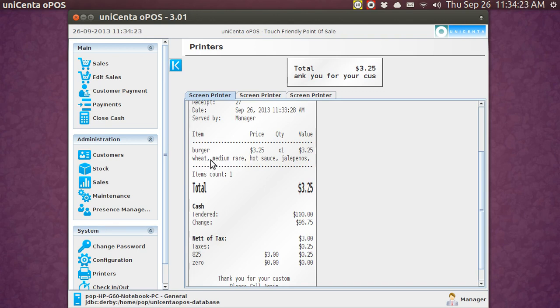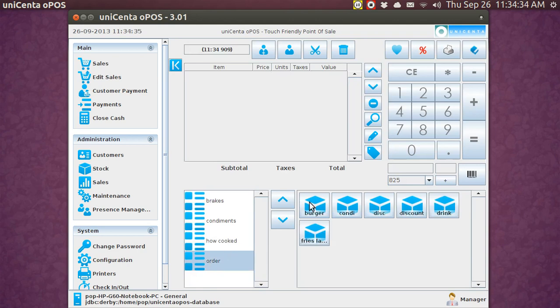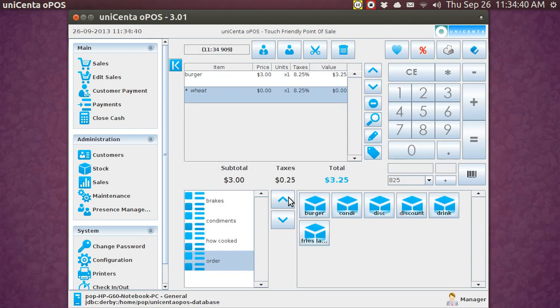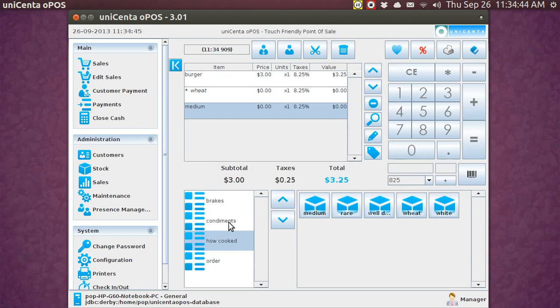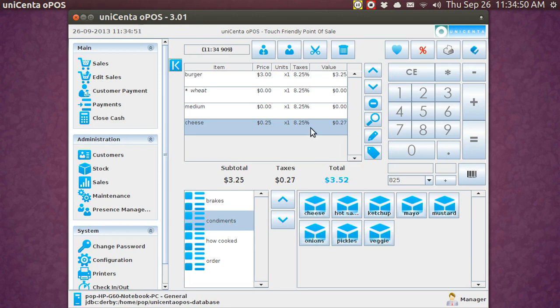Also, you cannot add a dollar figure to this if there is, say, cheese. So let me go back to the sales screen, and I'm going to contrast that with doing it the old-fashioned way where I go burger, wheat, and then on the condiments, you see, well, I'll go how cooked, I guess, medium, and then on condiments, I'm going to pick cheese. Now see, I could charge extra money for the cheese, and here I did 25 cents plus tax. Quite often they charge extra for cheese and so forth.